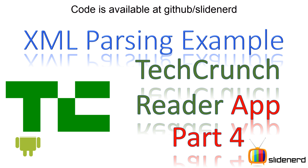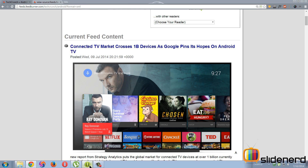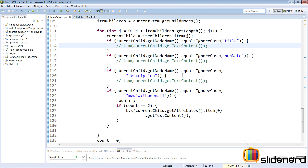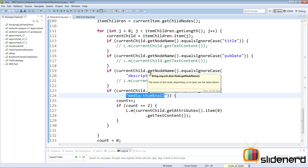Hi subscribers, it's Vibs from Slidenerd. In this video I'm going to talk about an XML DOM parsing example from TechCrunch's RSS feeds, and we're going to work out how to retrieve the data established so far in our previous videos. We printed out the data in Eclipse using log.d statements, and retrieved everything including the second media thumbnail tag. Now the question is how to return this data back into your app.